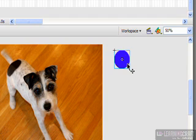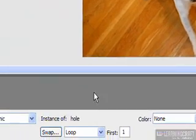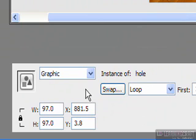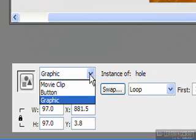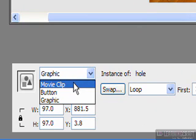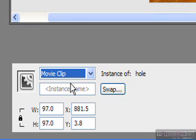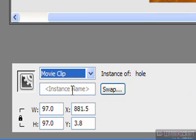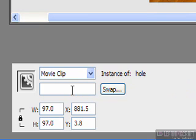So the first thing I'm going to do is I'm going to make sure that this object is selected. And down here in my properties window, where it currently says graphic, I'm going to pull down this little menu and I'm going to say, you know what, I'd like this to be a movie clip instead. Now the reason for converting it to a movie clip is once I do that, I can name an instance of a movie clip. And that's going to really help me.